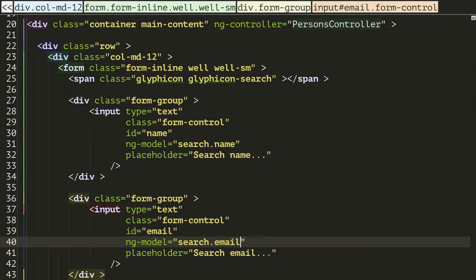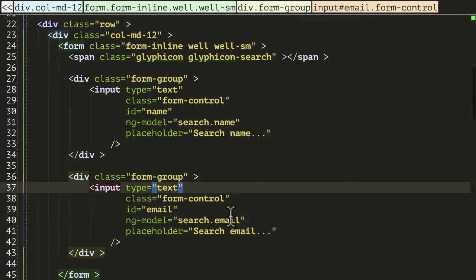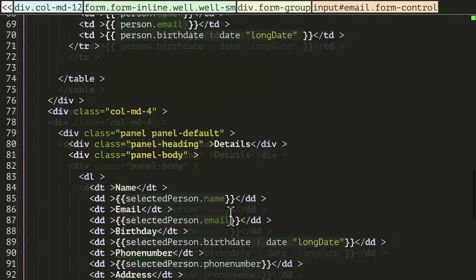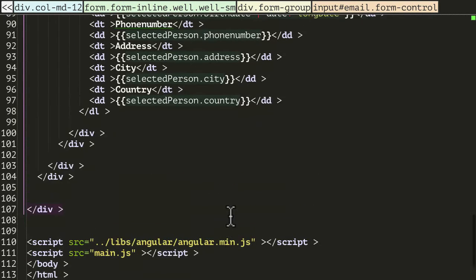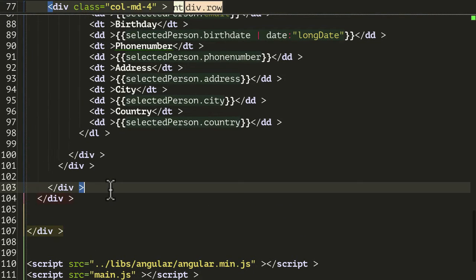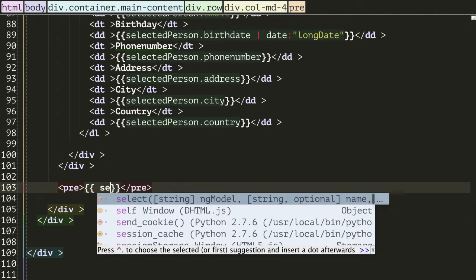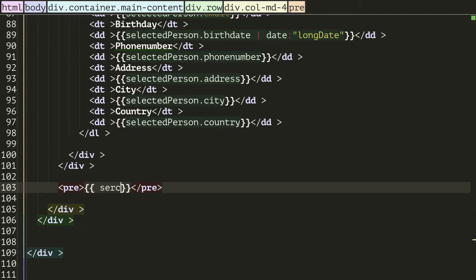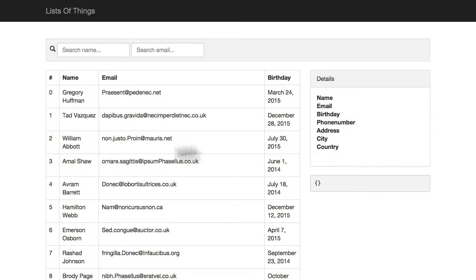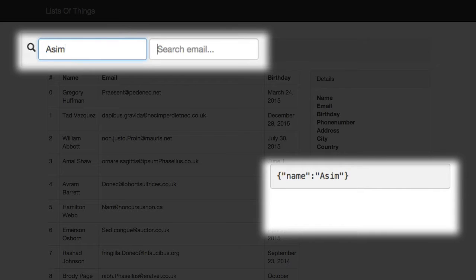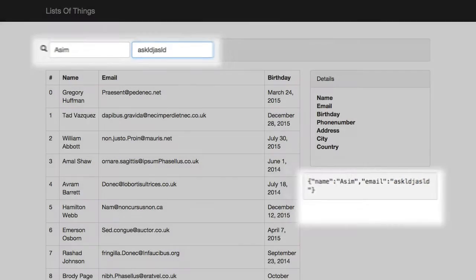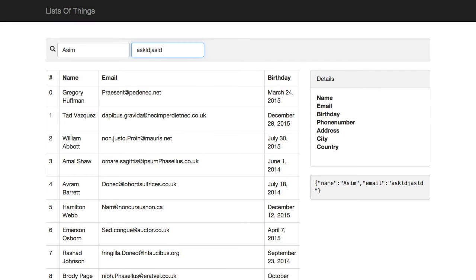And just so we can see what's going on, at the bottom of the page, just under the panel that we have on the right hand side, I'm going to add one of our little pre tags, and I'm just going to render out the actual search variable from our scope. Let's take a look. So there's a little pre panel on the right hand side and yep, as I add some details, stuff appears there. But we're still not doing any searching, so let's just add that in.